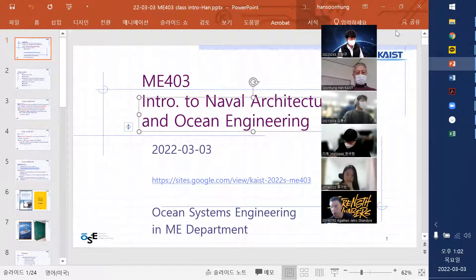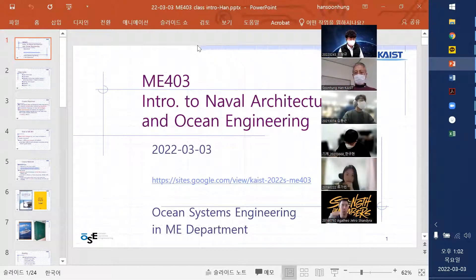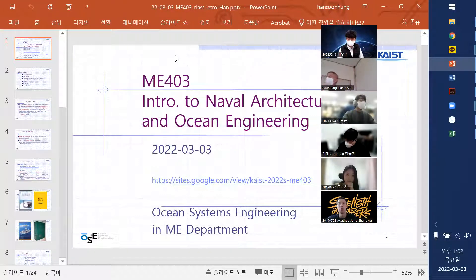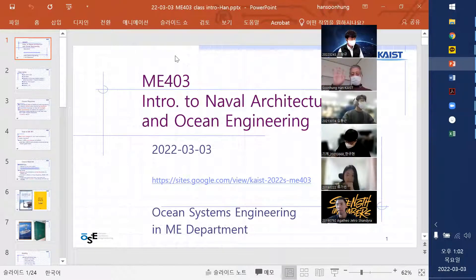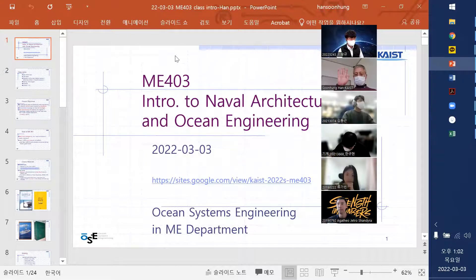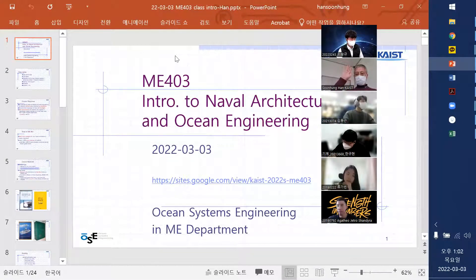My introduction - I sent you the slides through email. Did you get my email? Everybody get my email? All right. Anybody did not have an email from me yet last night, just let me know.